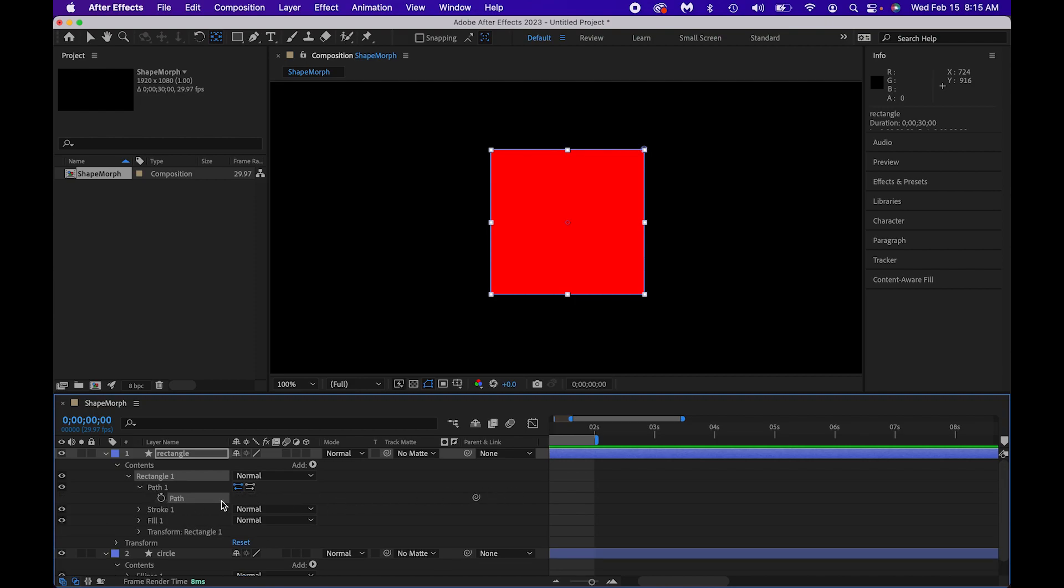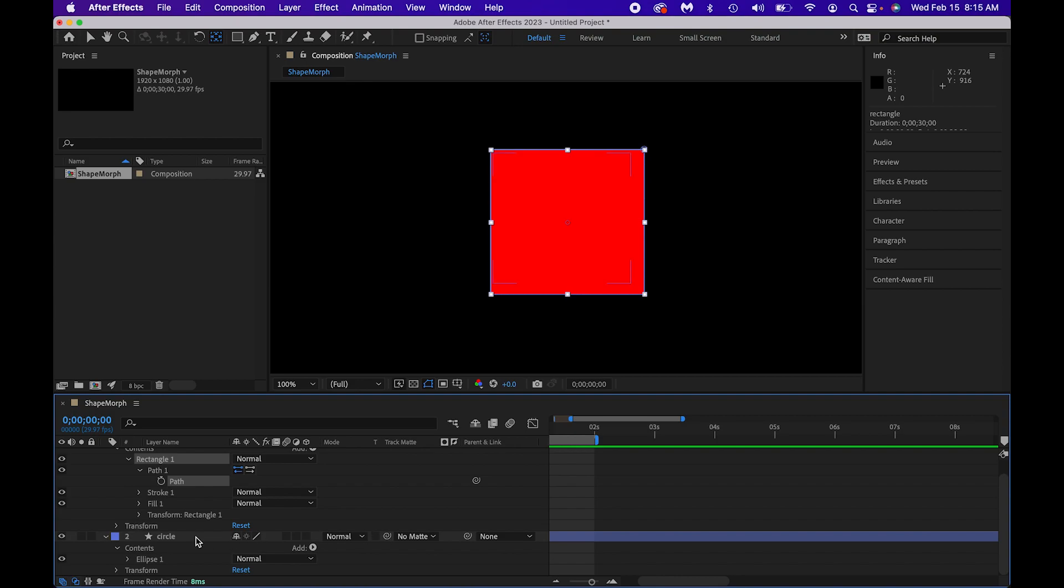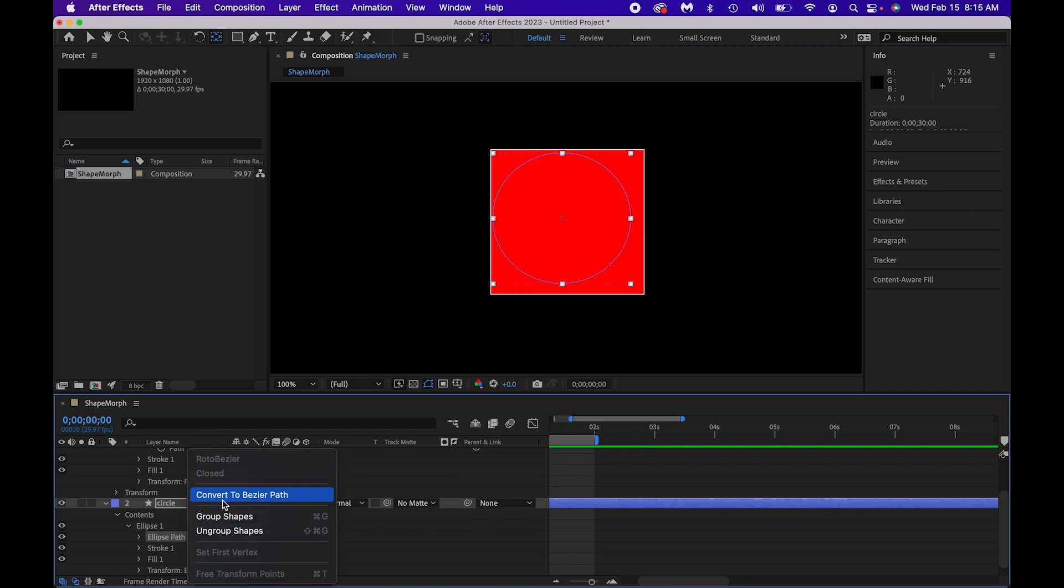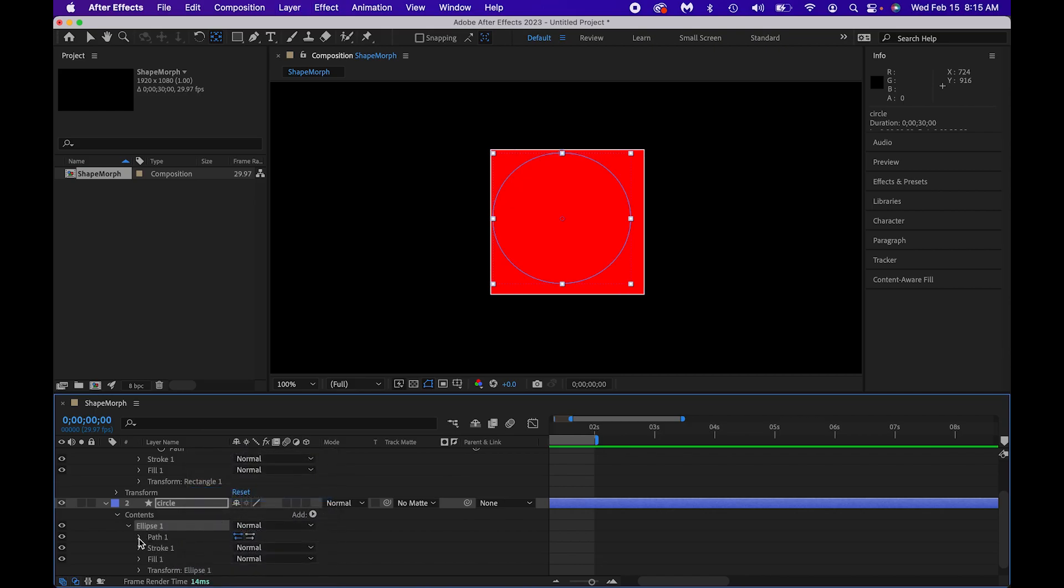This is where I'm going to be keyframing. So there's my spot for the rectangle. Let's go down to the circle. Let's open up the ellipse. Let's go to the path, right-click or control click, Convert to Bezier Path, and go ahead and open that up.